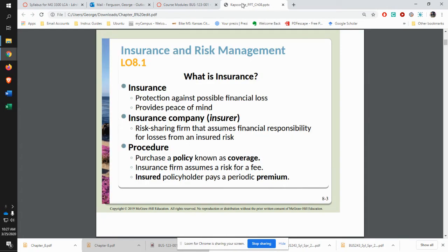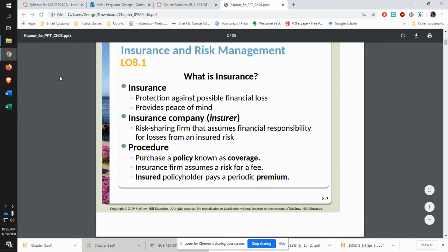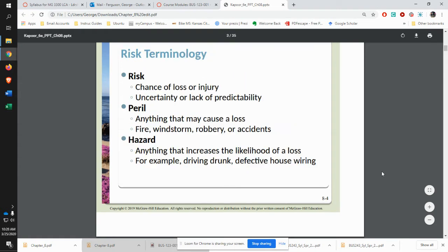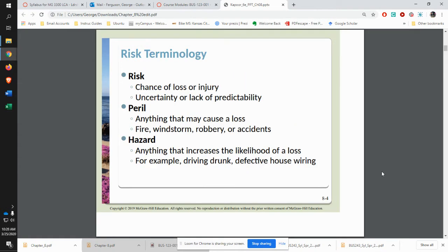Insurance is primarily giving somebody else the opportunity to protect you from any kind of financial loss. You have your insurance company that you're buying a policy from. You're paying for somebody else to take on the risk that goes along with that. You're purchasing a policy, and they'll charge you a premium for being able to protect you.